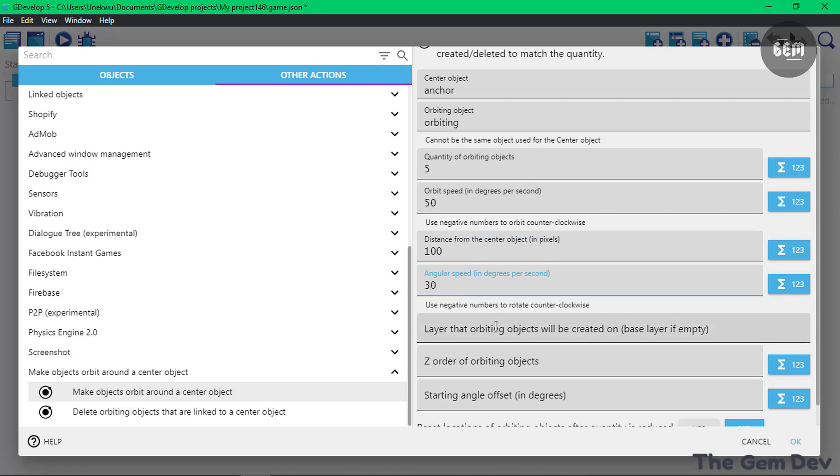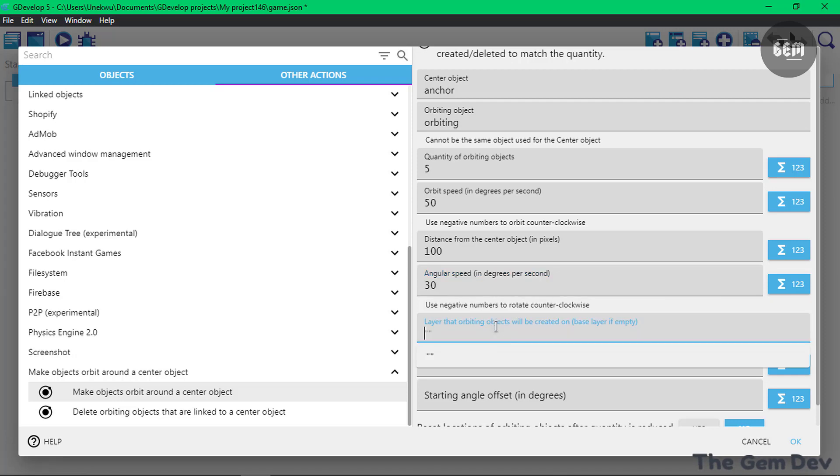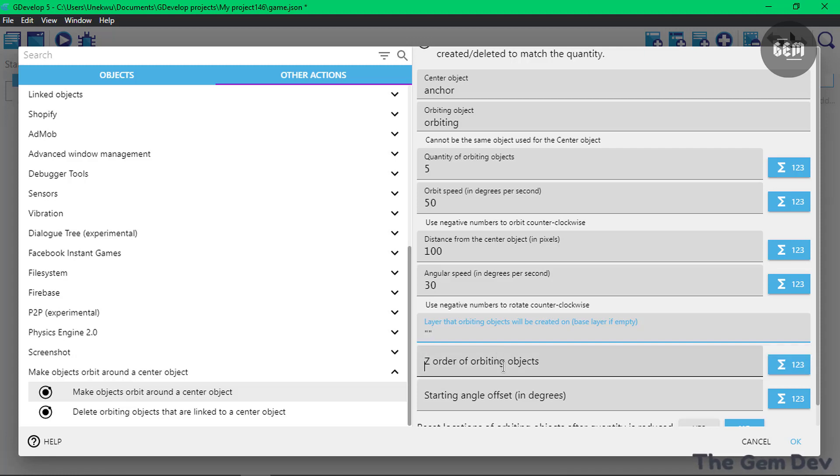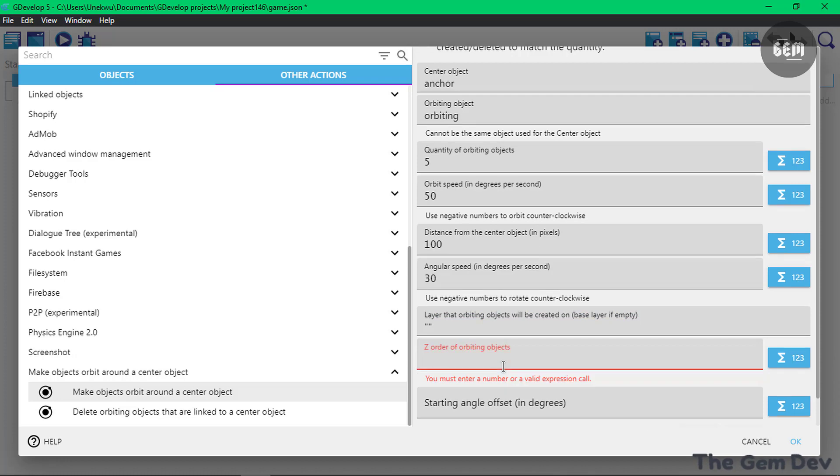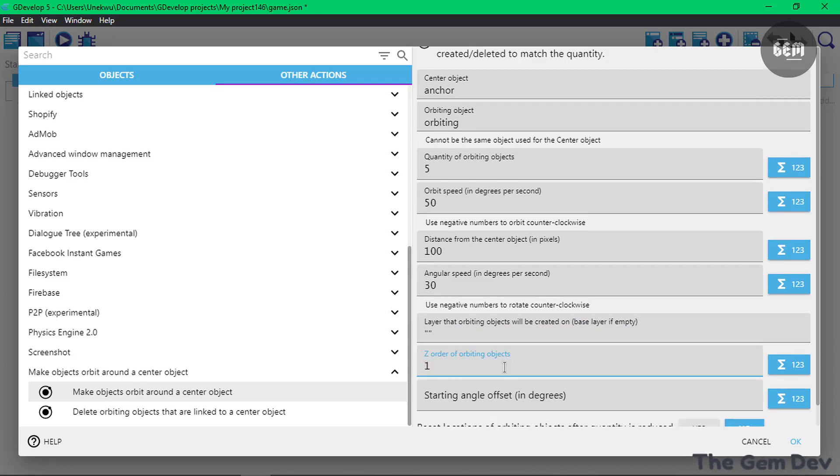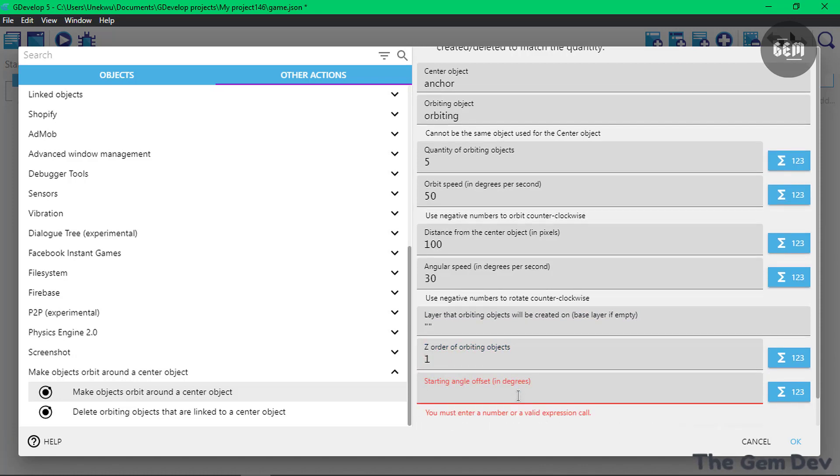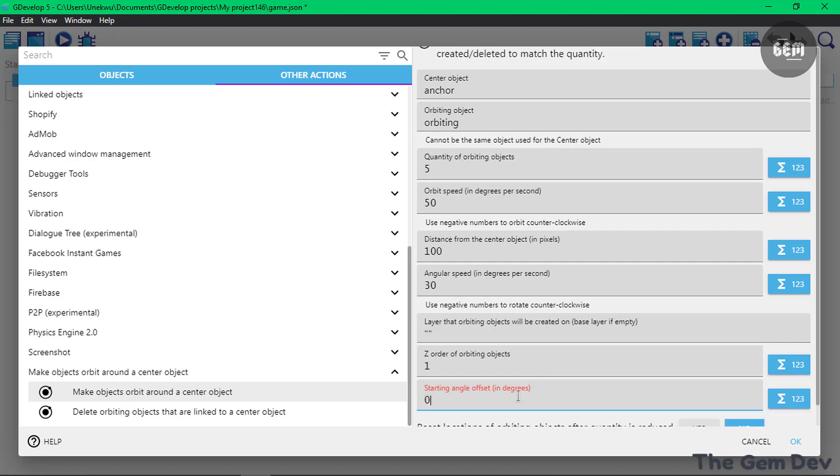Layer that the Orbitin object will be created on - unless you're using this to display an ammo which you want to follow the screen, I would advise you keep this on the base layer. The Z order of Orbitin objects, I'll set this to 1. And the starting angle offset, I'll set this to 0, basically where the offset starts from.